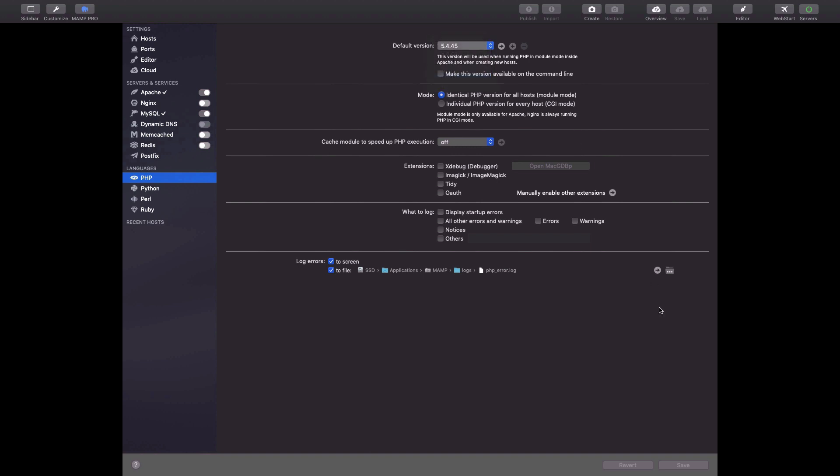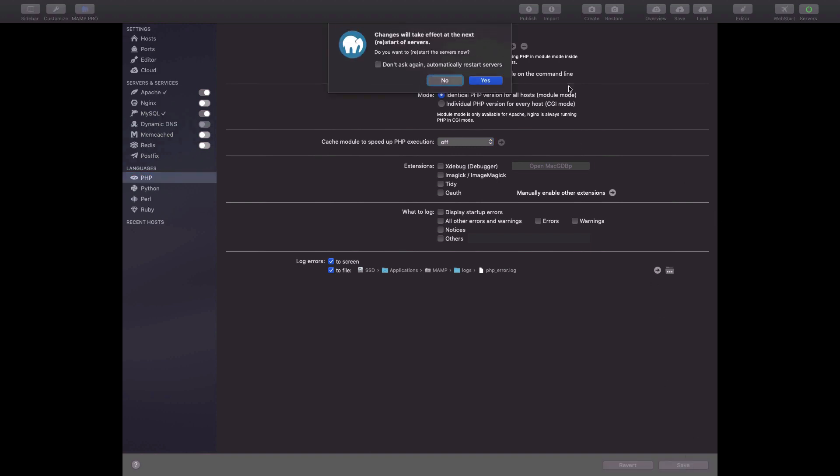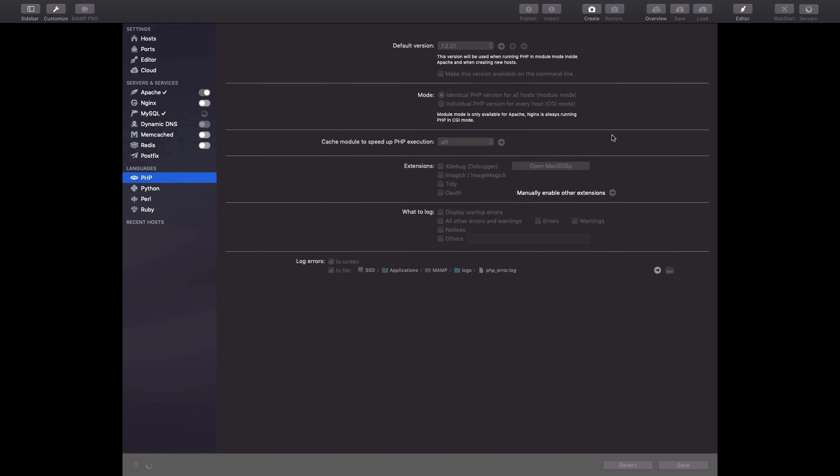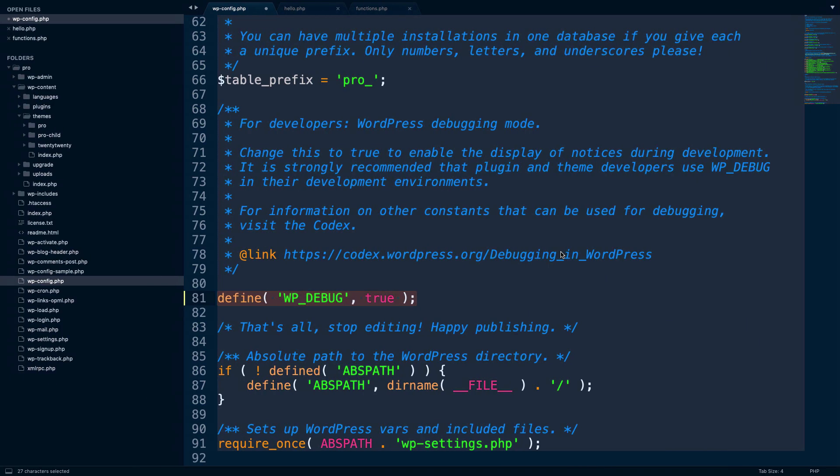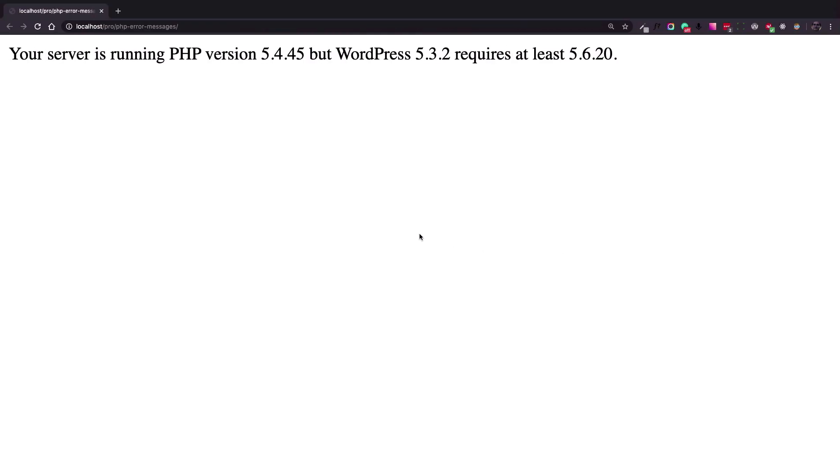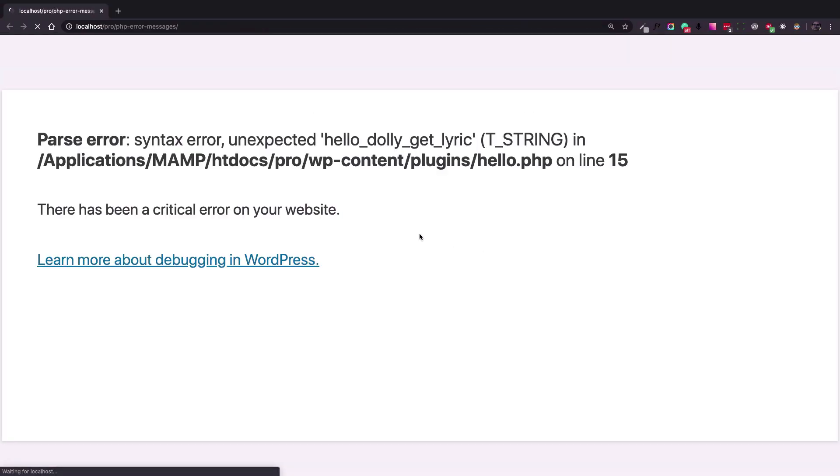Let's update it to version 7 of the PHP file. Okay, now let's restart the server and see the results by refreshing the page. Okay, so we fixed the previous error. Now there is another error.